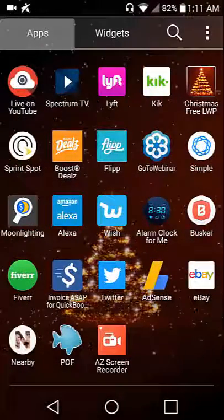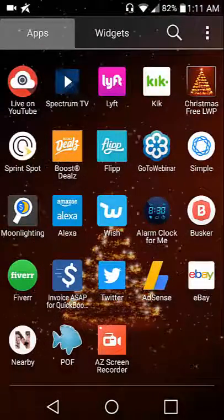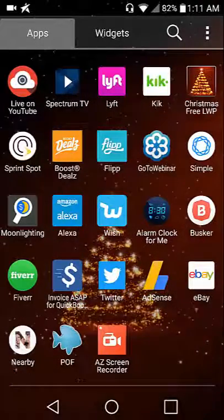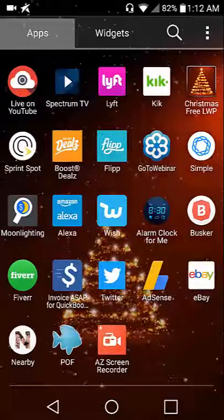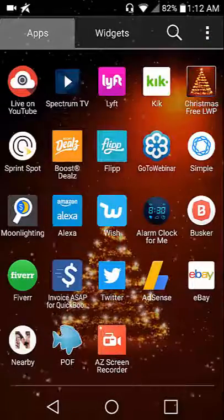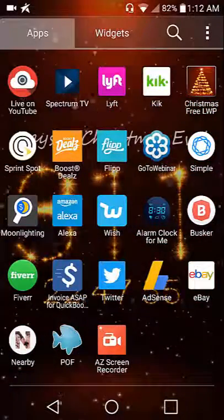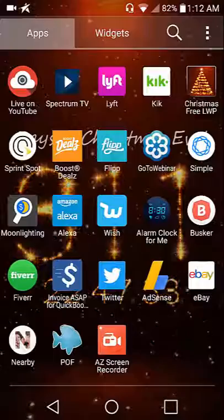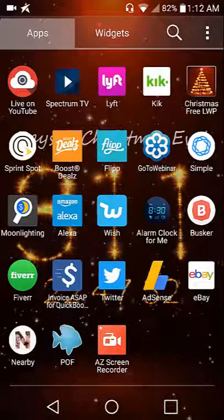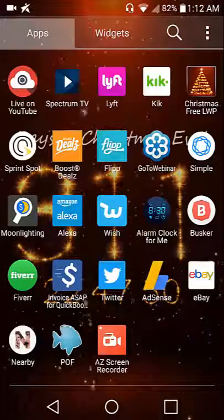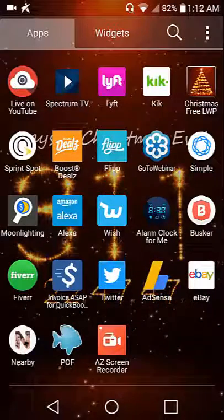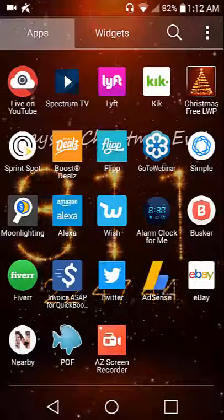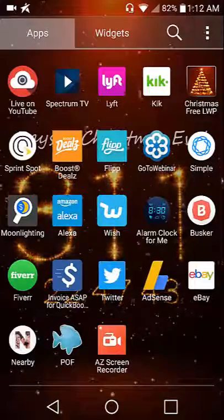I've already told you about Live Camera, Spectrum TV, Lyft, Kik, Christmas Free Wallpaper, Sprint Spotlight, Boost Deals, Flip, GoToWebinar, everything except eBay. eBay of course is where you buy and sell stuff.